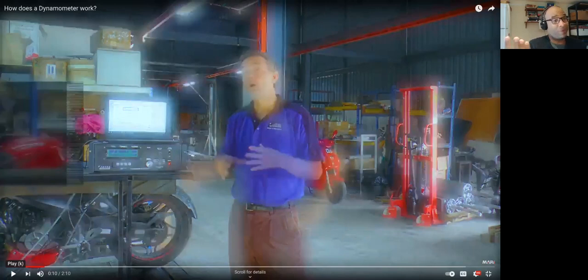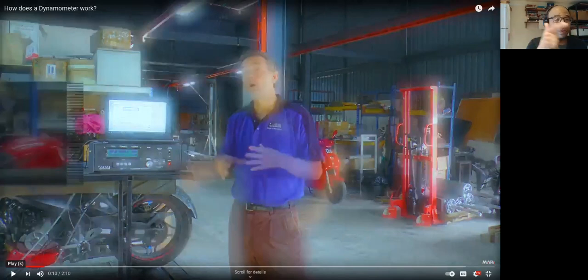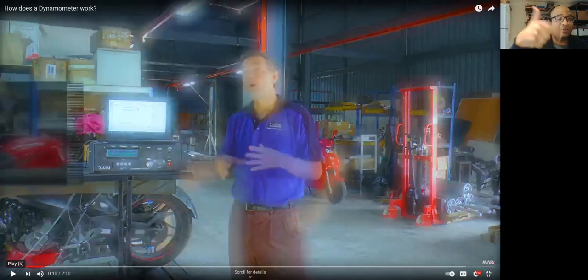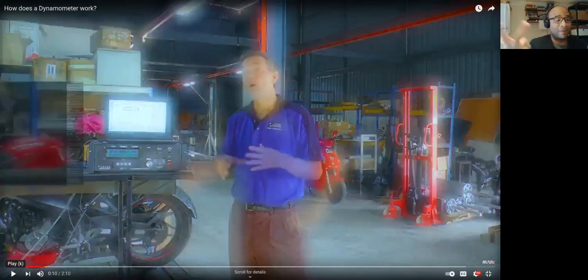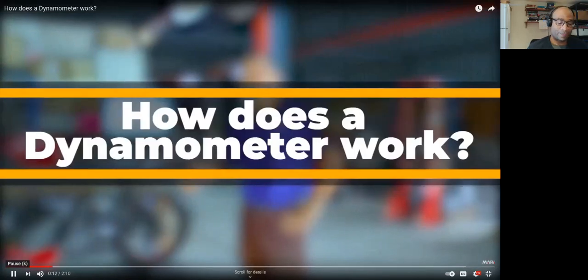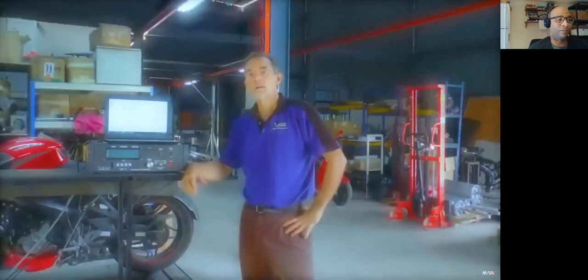So a dynamometer measures three basic parameters: the torque output of the vehicle, the speed at which that torque is coming out, and hence the power. Those three things are related.